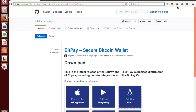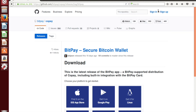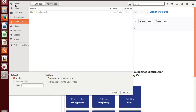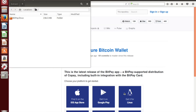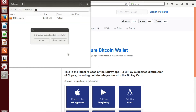We're going to save that file, wait for it to finish downloading, and here it is. You open up an archive manager and extract it. We're just going to keep it in downloads for now — extracting the .zip file to downloads — and wait for that to finish. All right, and now we're done.